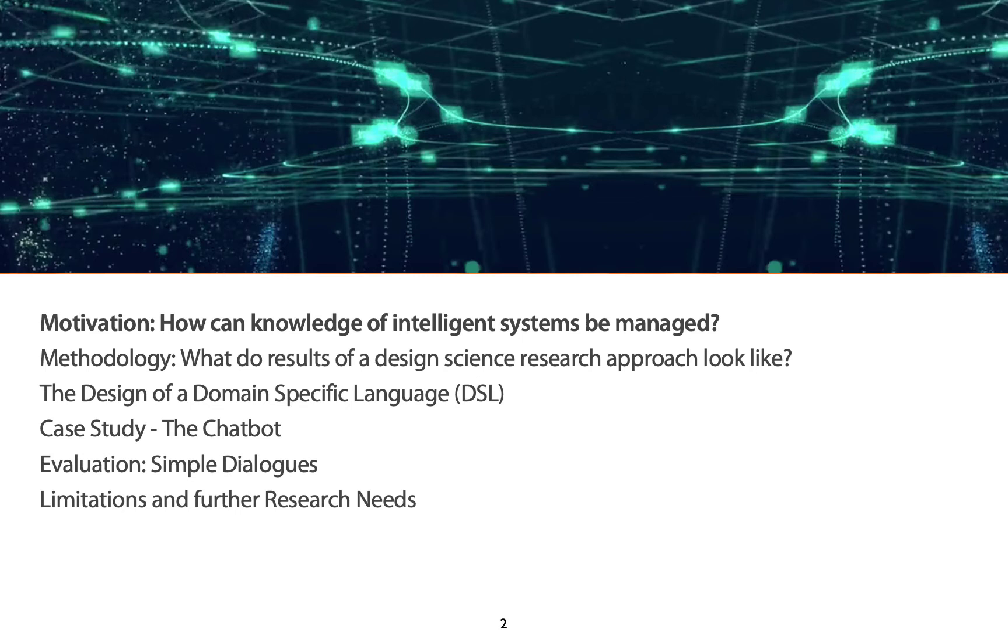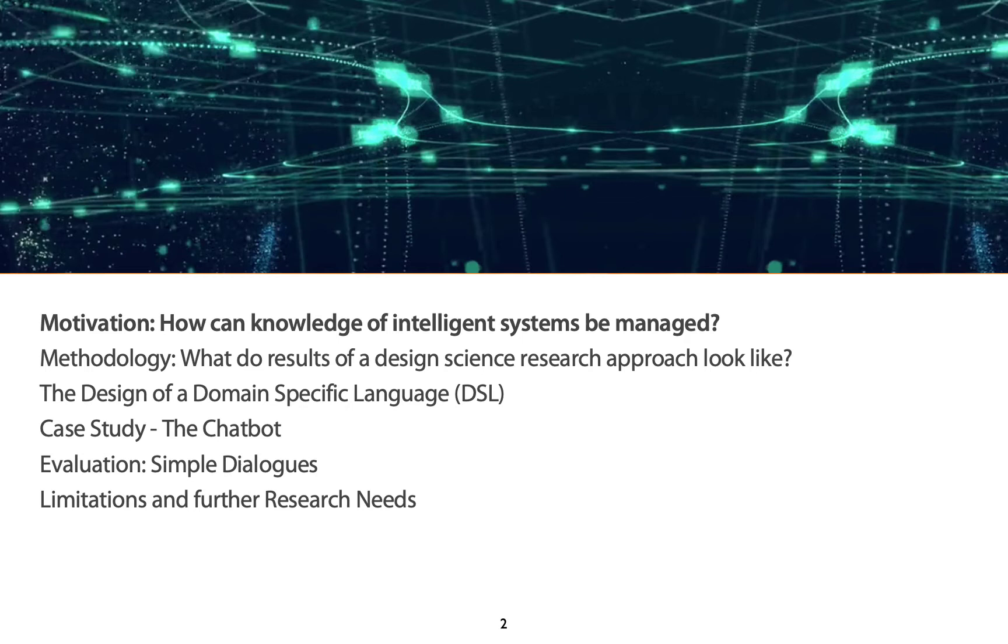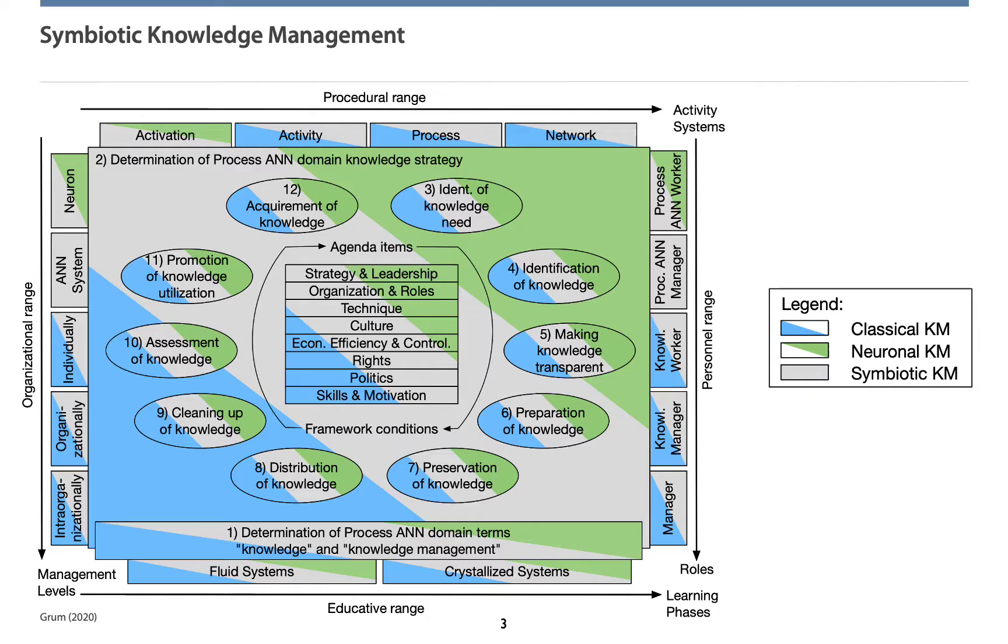The agenda for this presentation can be seen here. First, I would like to motivate for our research. Then, the underlying research method is issued. The new artifact designed is presented thereafter. As we already deal with chatbots based on this, some insights are given about the DSL constructed. The case study is presented then, and the evaluation of simple dialogues is issued. Limitations and further research needs are presented finally.